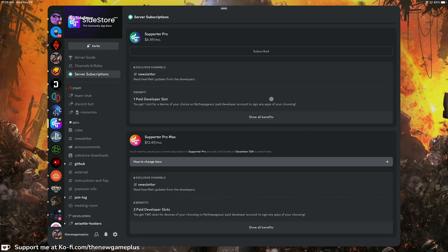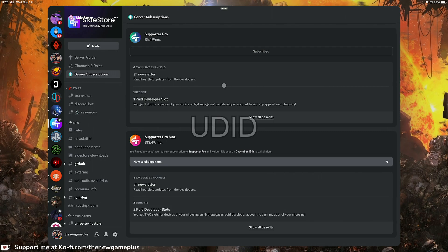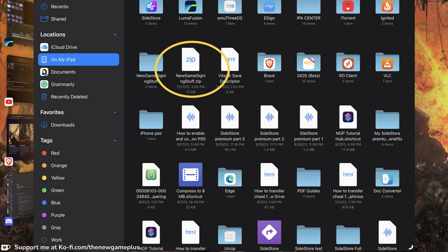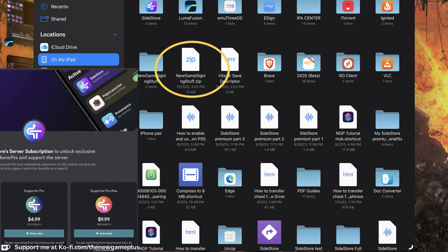If you are a Supporter Pro you get one slot for your device ID. Each iOS device — your iPhone or iPad — has a unique ID called a UDID. You'll need to send that to the team after you become a subscriber. They will link your device to the provisioning profile they give you, but first they need to confirm you are a supporter in one of those two tiers.